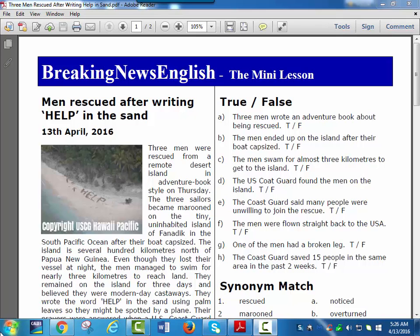Three men were rescued from a remote desert island in adventure book style on Thursday. The three sailors became marooned on the tiny uninhabited island of Fanadik in the South Pacific Ocean after their boat capsized.